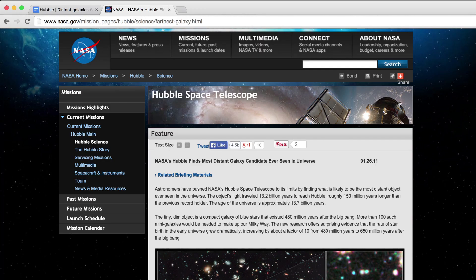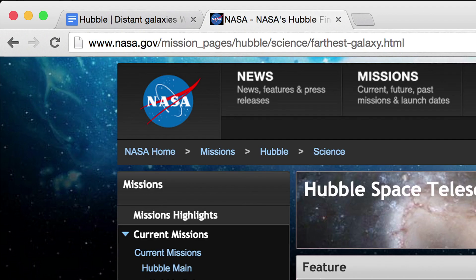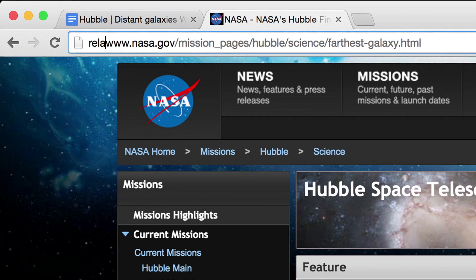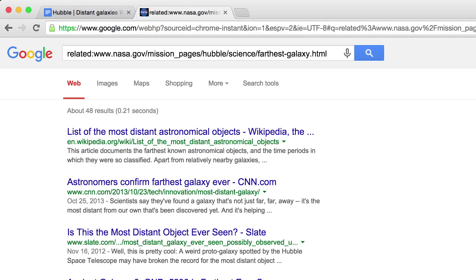If you want to research similar content on related sites, just type 'related:' in front of the URL to get an instant lay of the land.